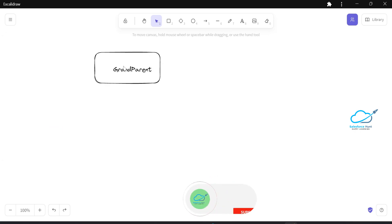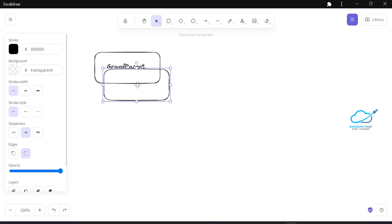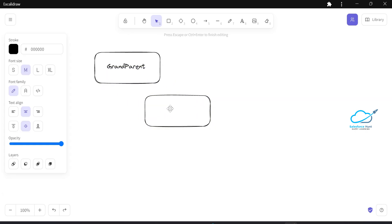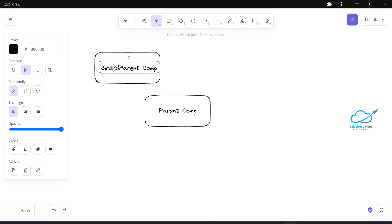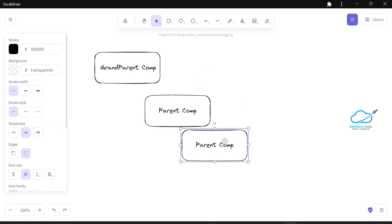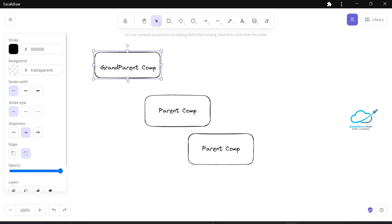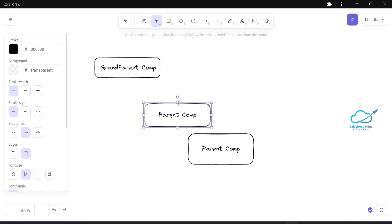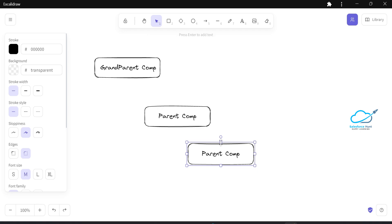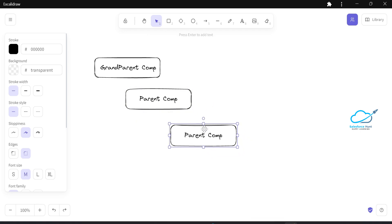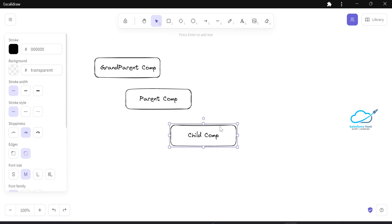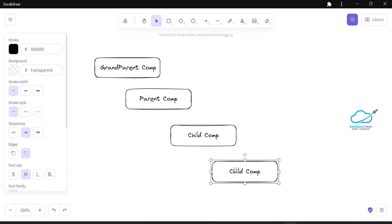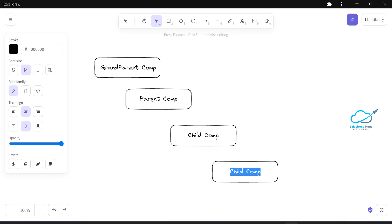Let's draw a diagram. This is the grand parent component, and this grand parent component contains another component called the parent component. Under the parent, we have a child component. Under the child, let me add another component called the sub-child component.